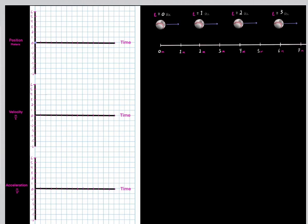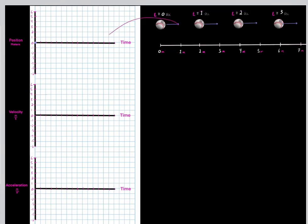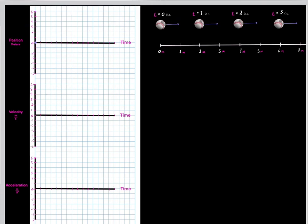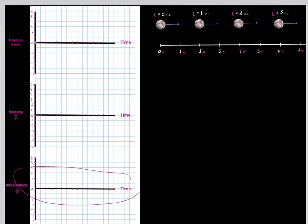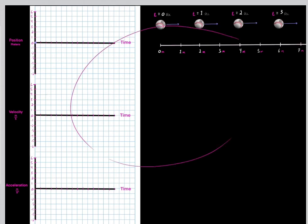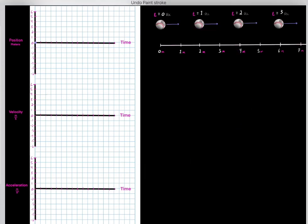In the last video, we learned how to take the motion of an object and represent it using position versus time graphs, velocity versus time graphs, and acceleration versus time graphs. I recommend you watch that video before this one, because we're going to build upon those concepts.